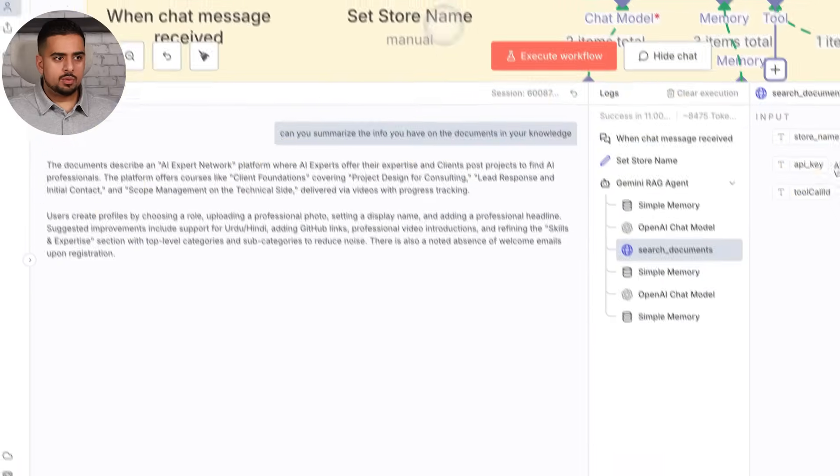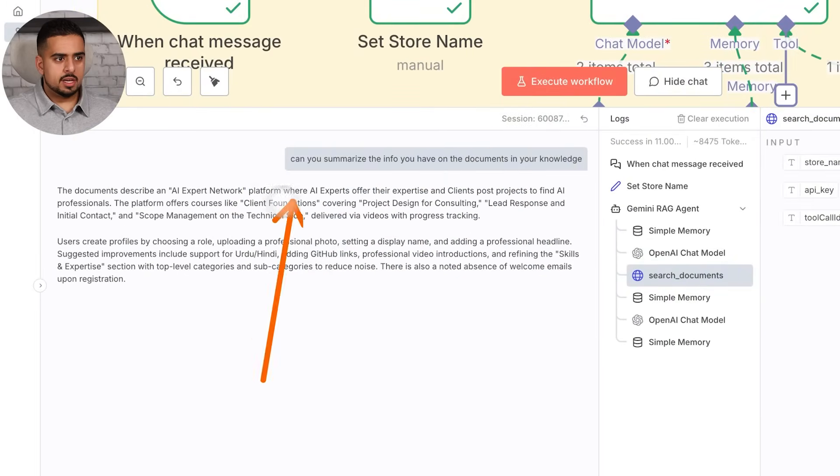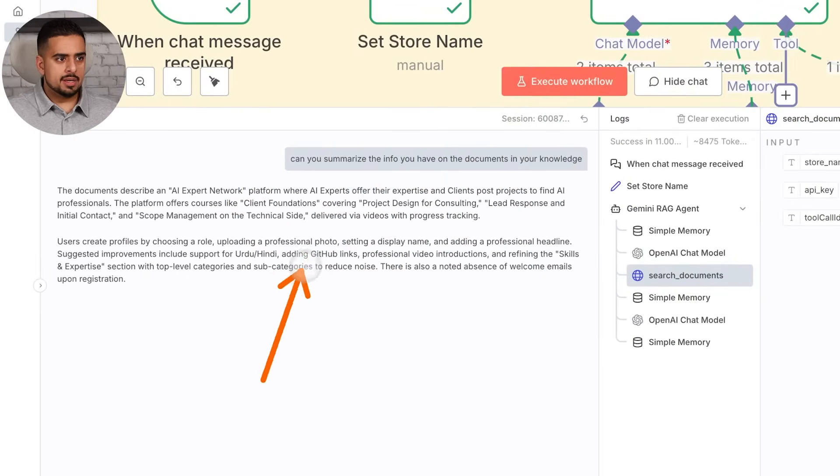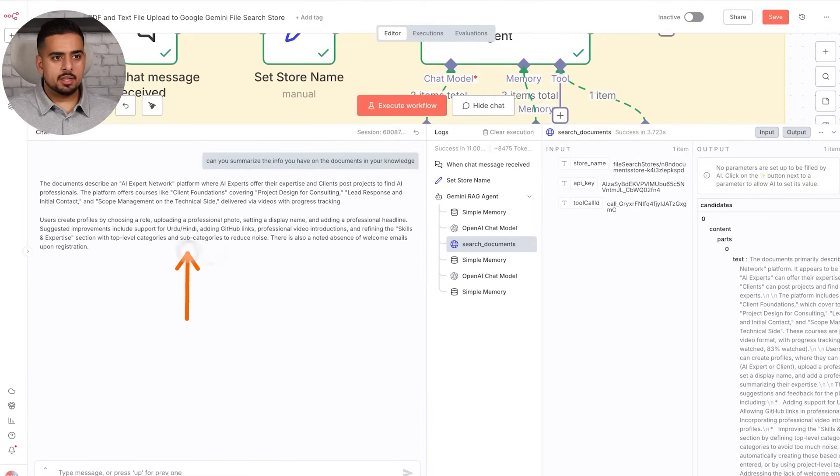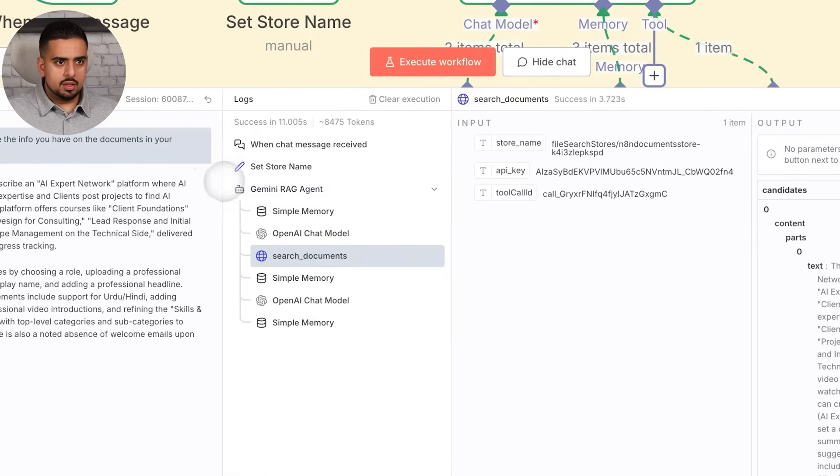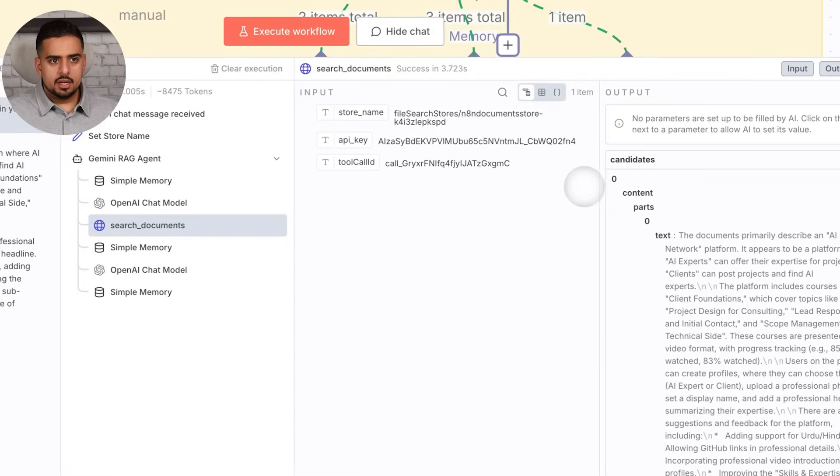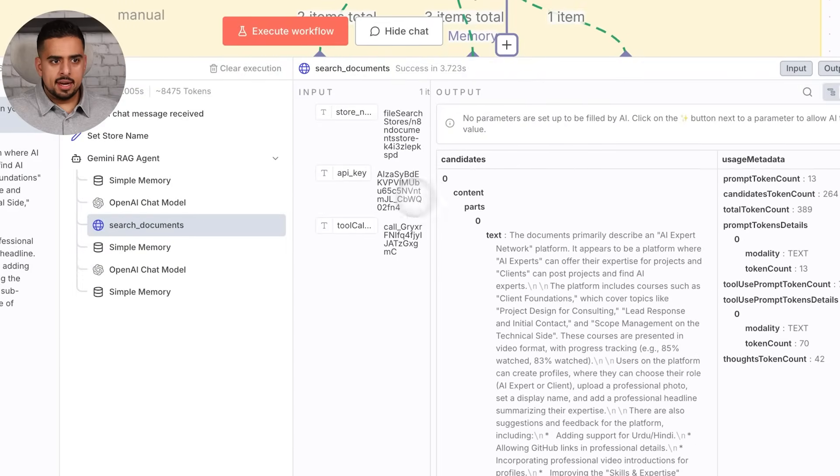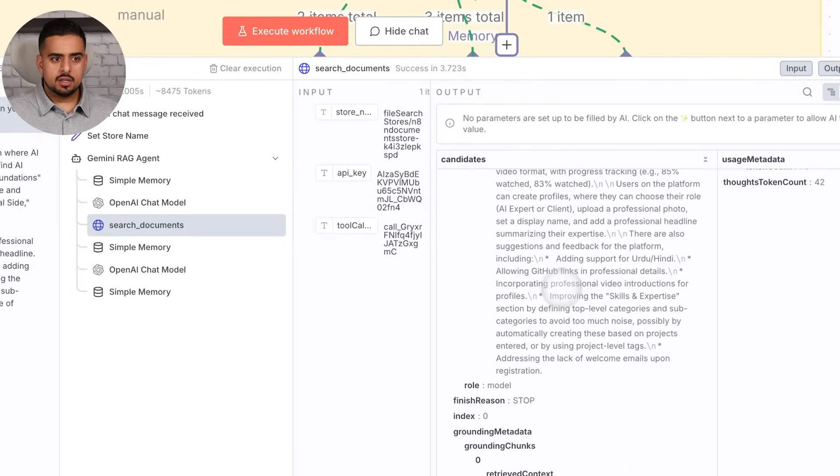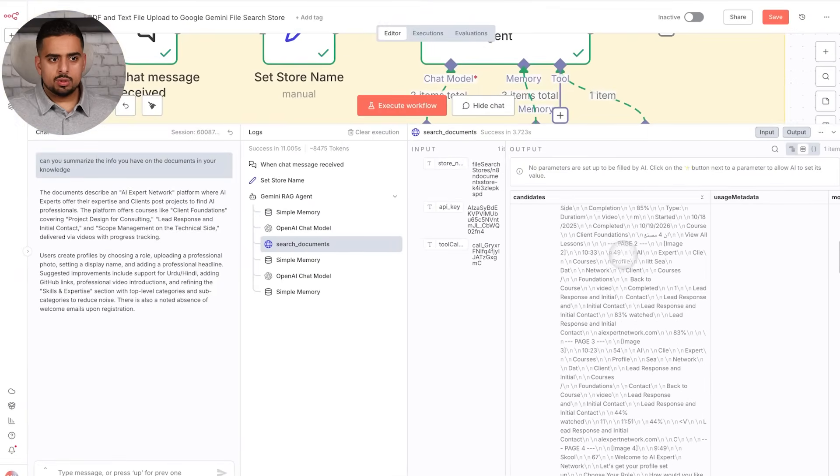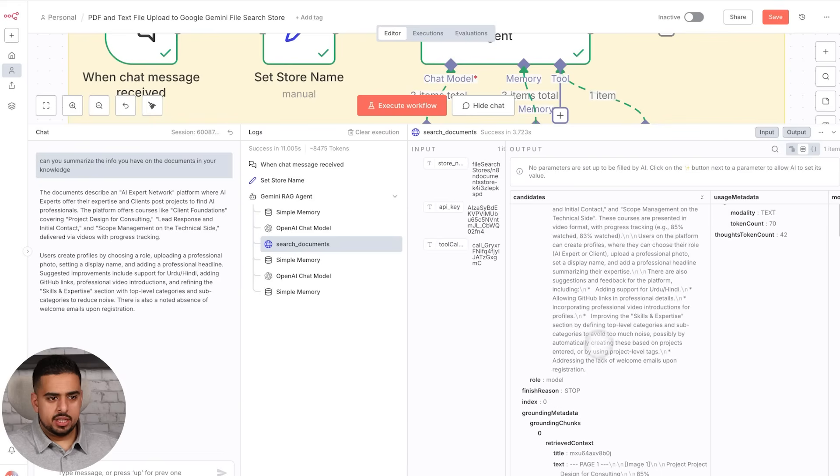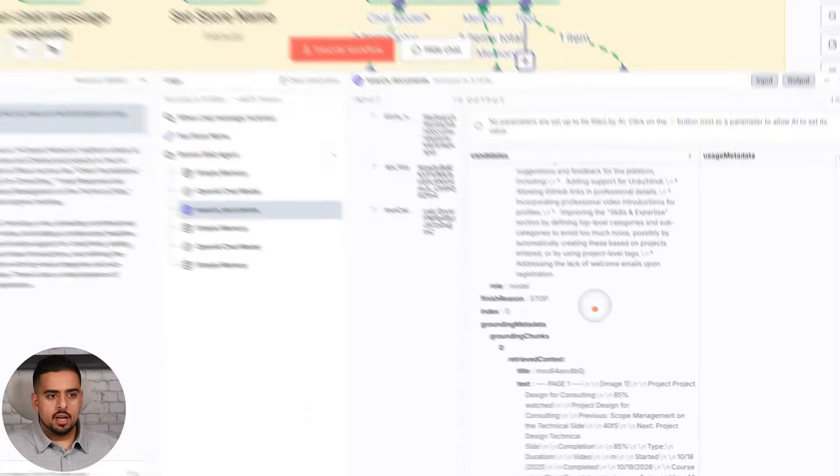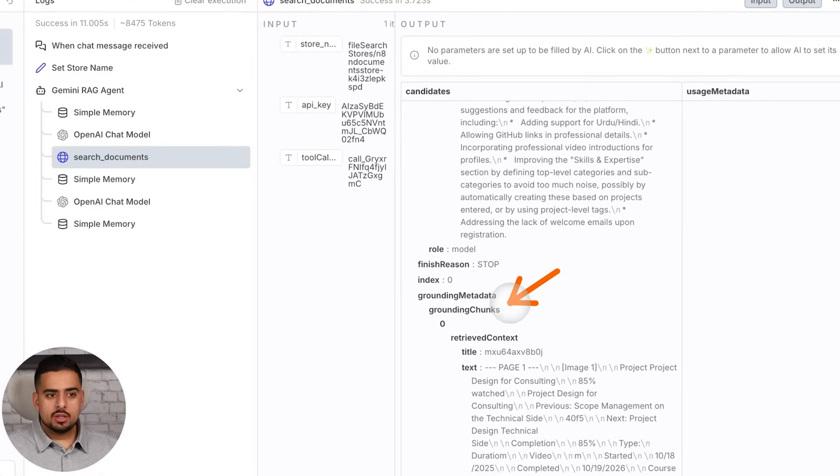And you'll see how quick it is at coming back with a response. If I drag and drop this, then you'll see that it comes back with a summary of the document. In this case, it was a document about the expert network that we're building in my community. And then if we scroll this to the left, you'll be able to see all the metadata. So you'll see these are the chunks here that are pulled. These are the retrieved chunks.